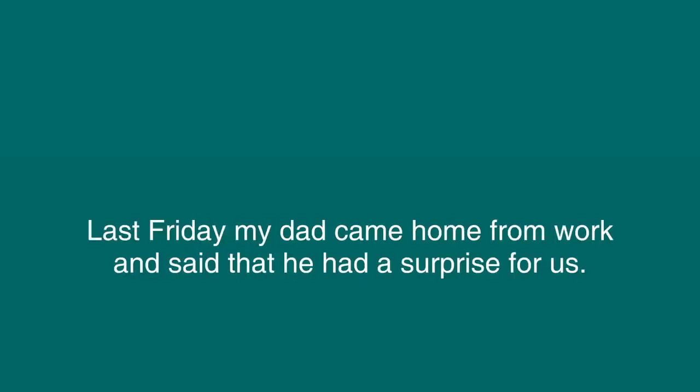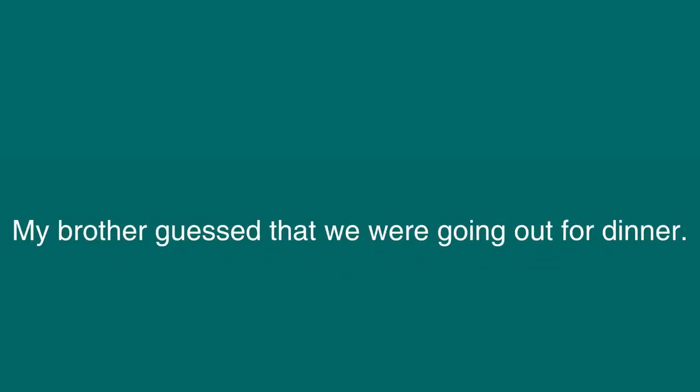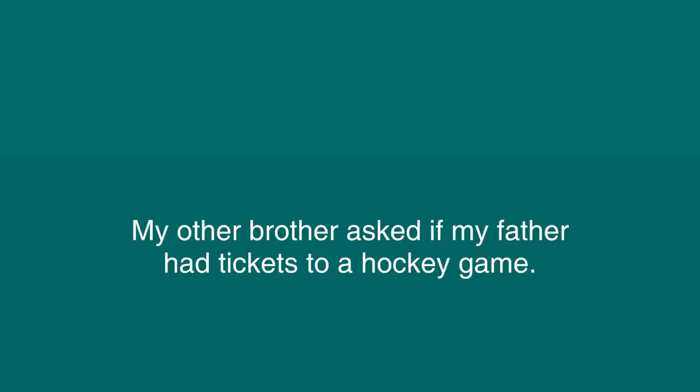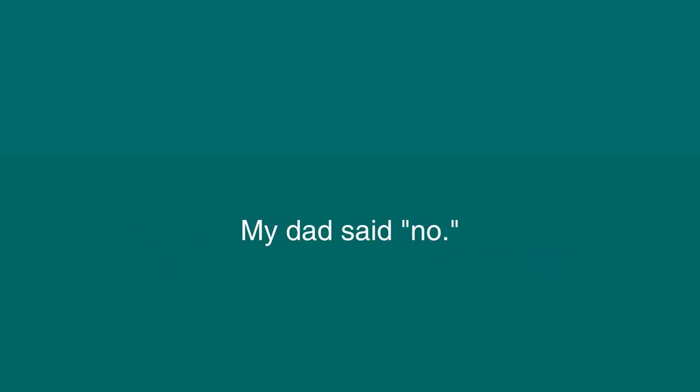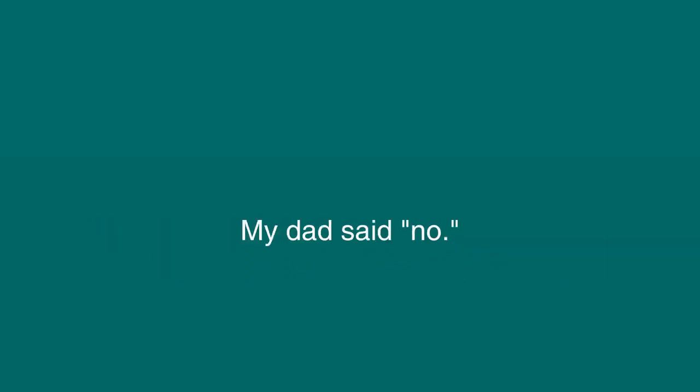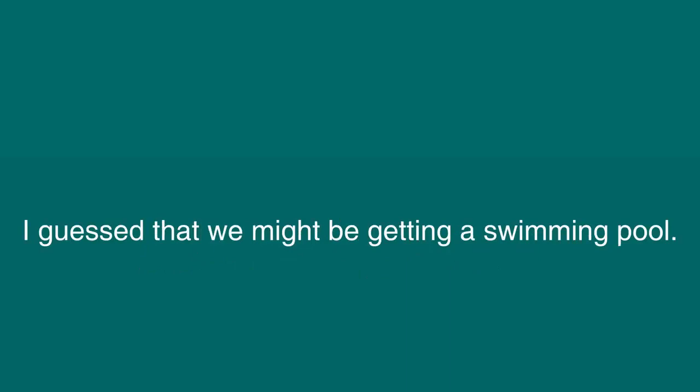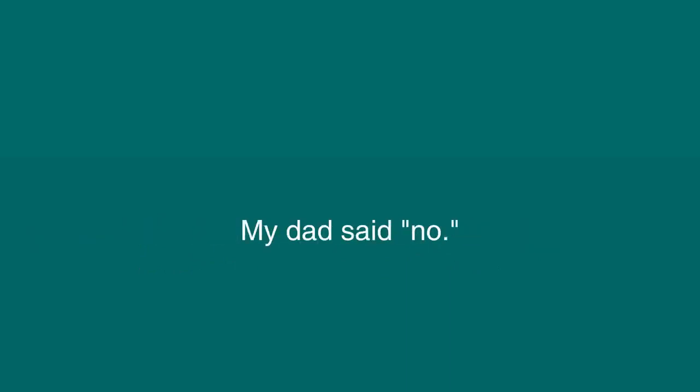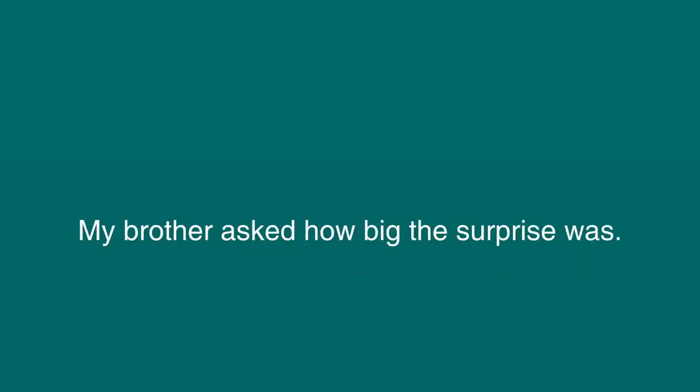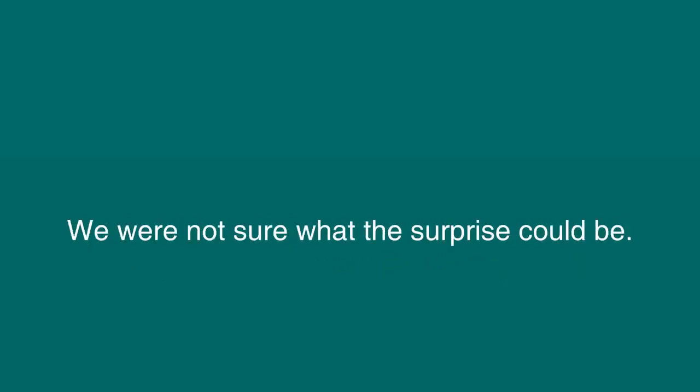A Surprise. Last Friday, my dad came home from work and said that he had a surprise for us. We tried to guess what the surprise might be. My brother guessed that we were going out for dinner. My dad said no. My other brother asked if my father had tickets to a hockey game. My dad said no. My sister asked if we were going on a trip. My dad said no. My mother knew what the surprise was, so she just stood and smiled at us. I guessed that we might be getting a swimming pool. My dad said no. We were getting very frustrated, trying to guess what the surprise might be. My brother asked how big the surprise was. My dad said that the surprise was quite small. We were not sure what the surprise could be.